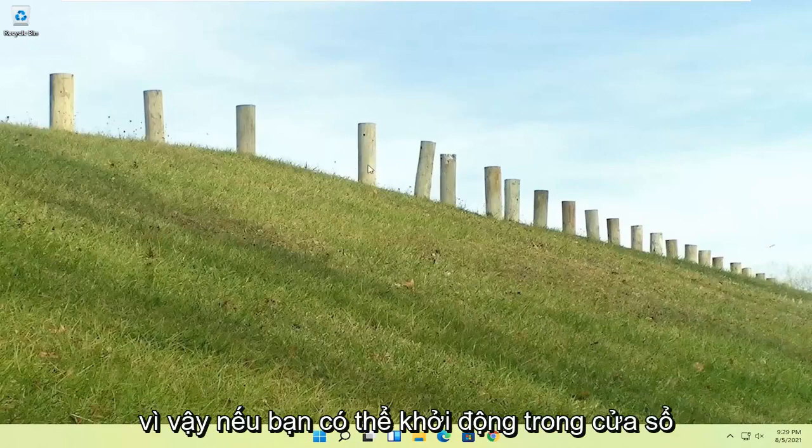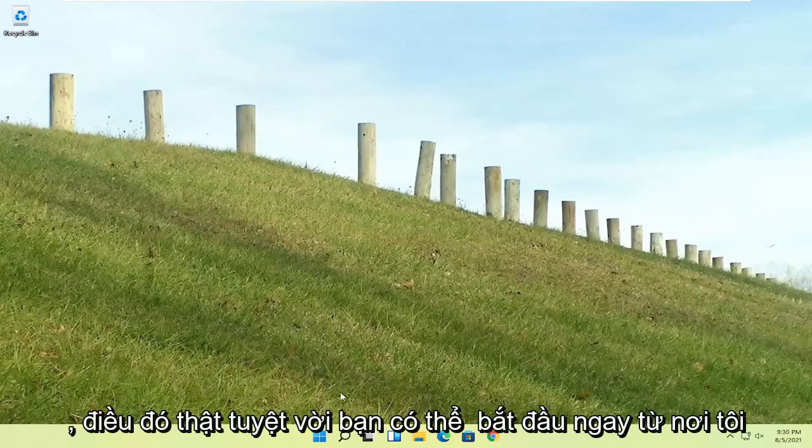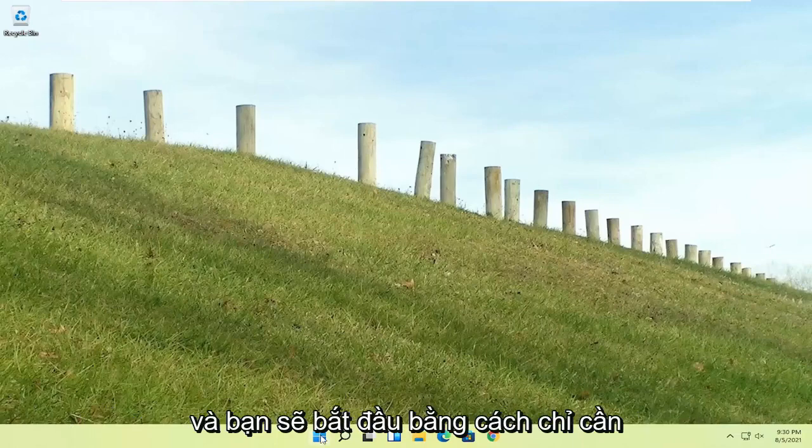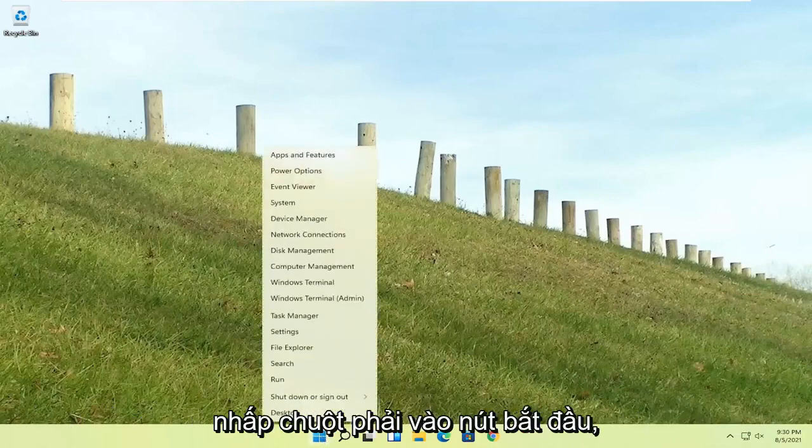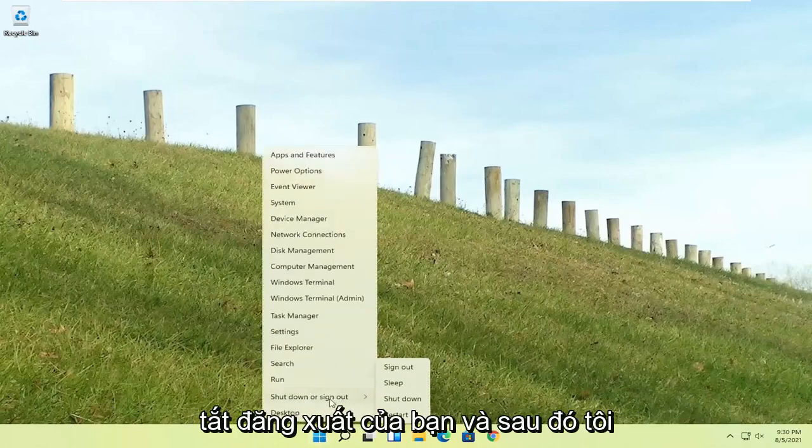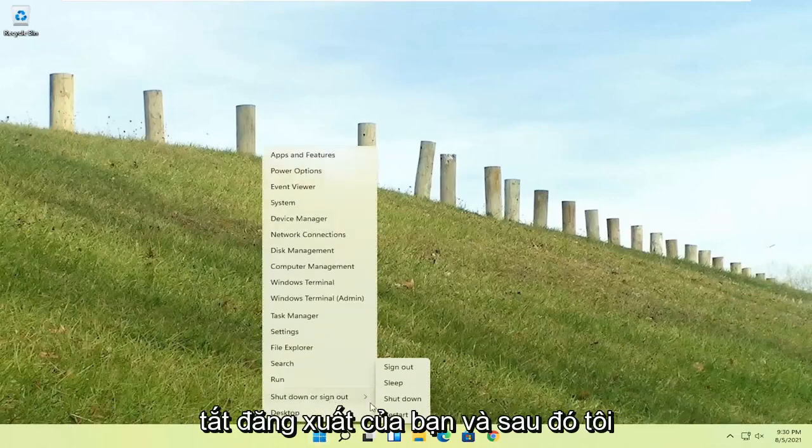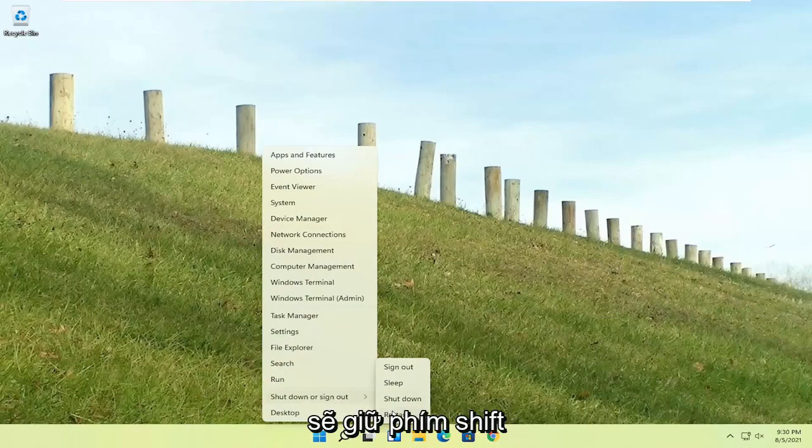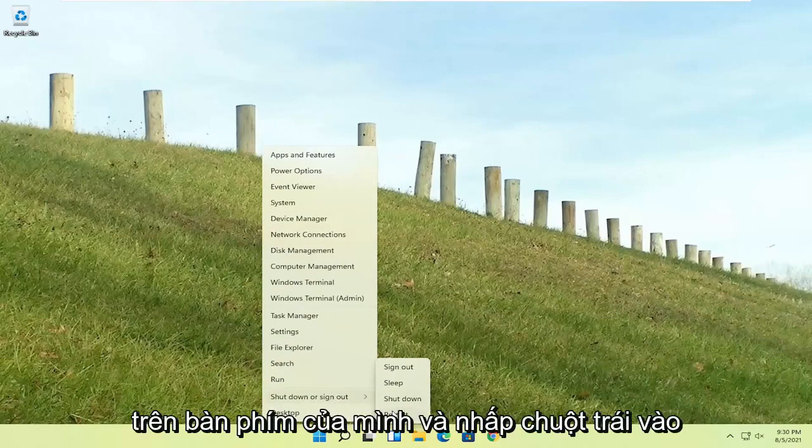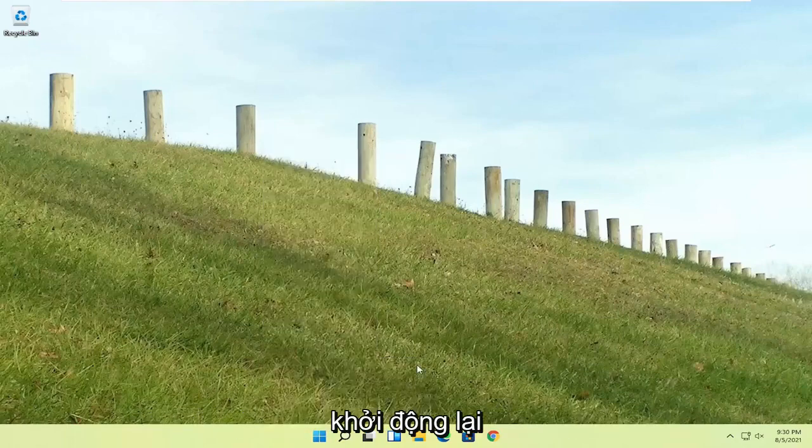So if you're able to boot into Windows, that's great. You can start right where I am, and you're going to start by just right-clicking on the start button, shut down or sign out, and then I'm going to hold down the shift key on my keyboard and left-click on restart.